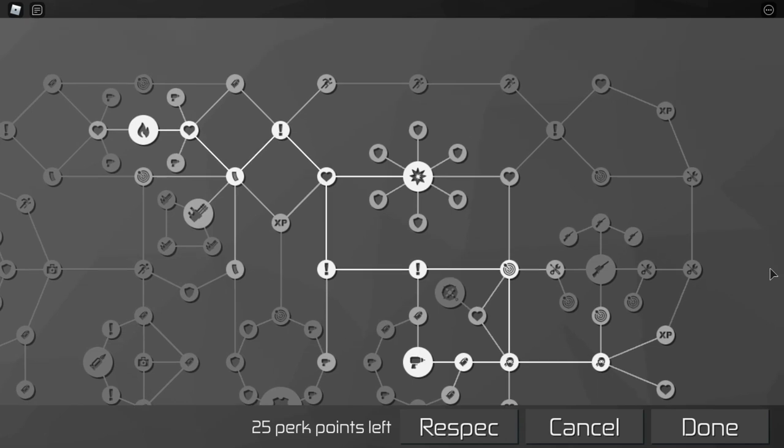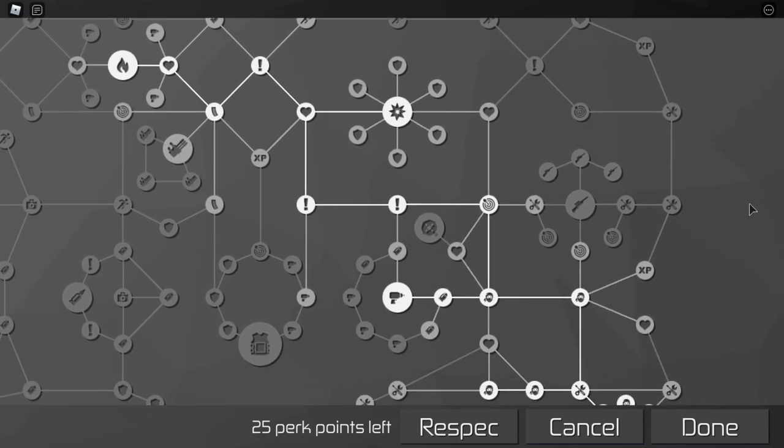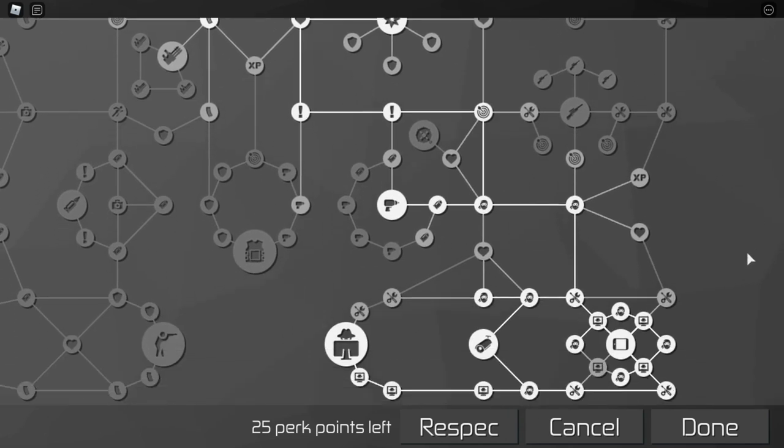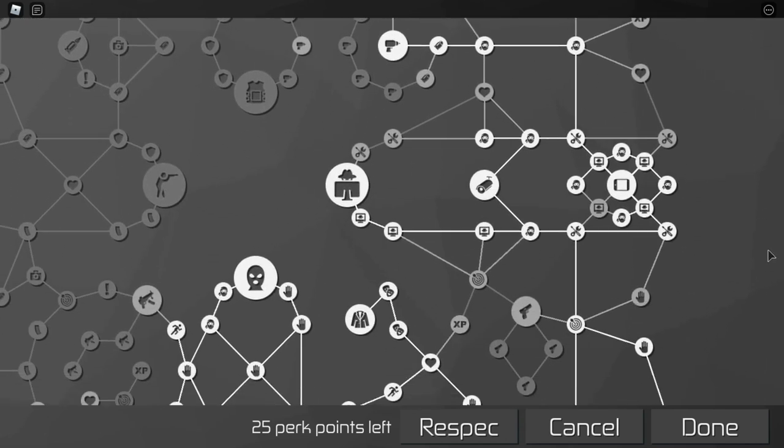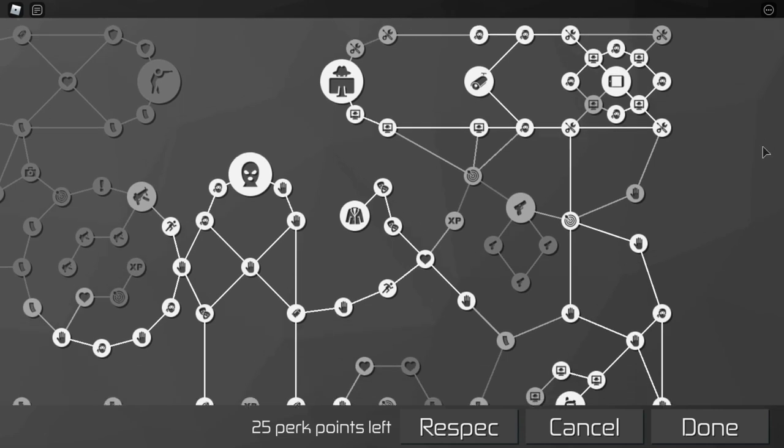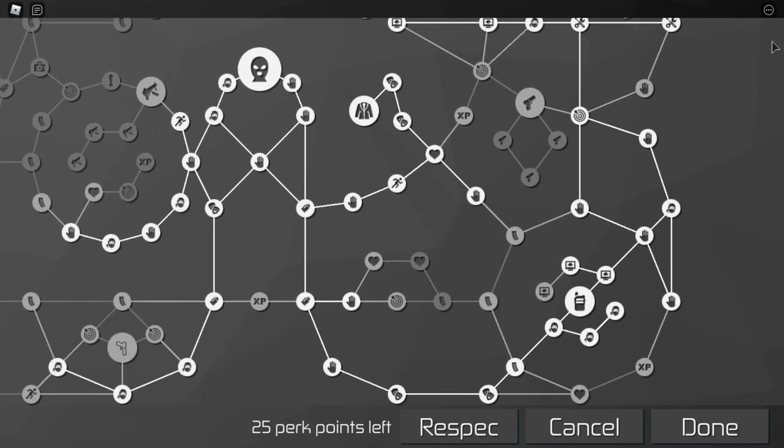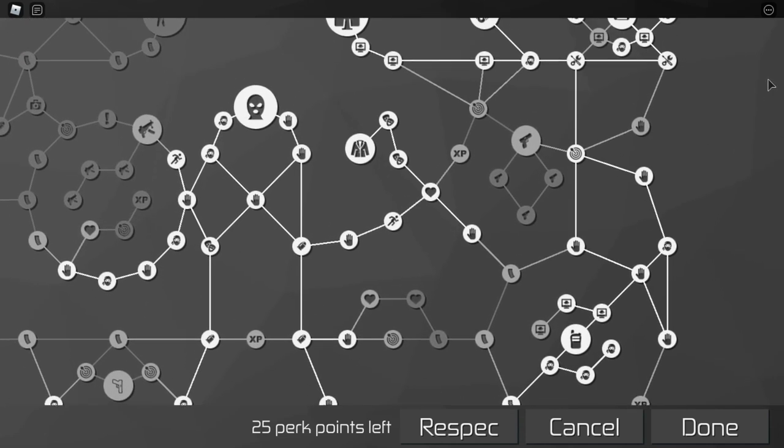You don't necessarily have to copy this exactly, but your skill tree should at least be similar, and you should take all the same major perks.